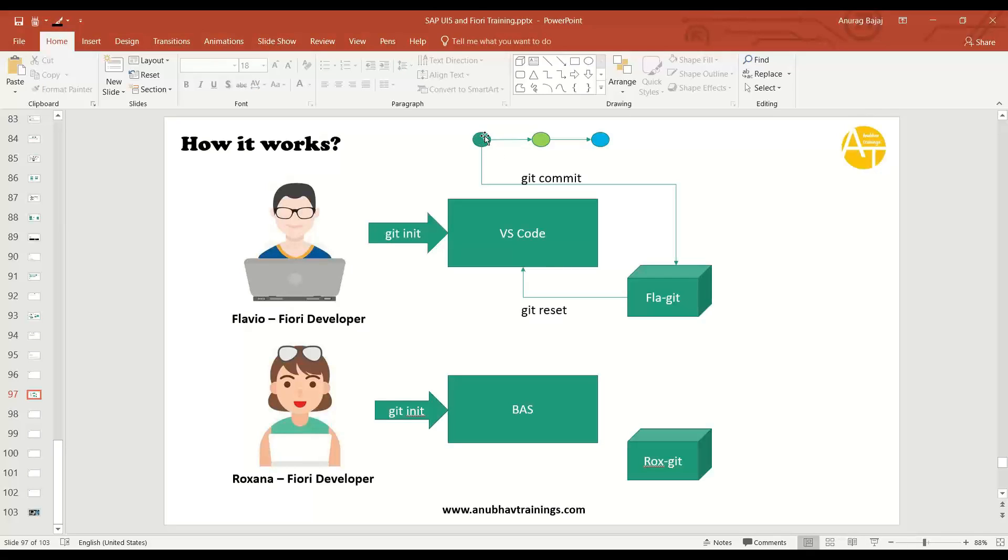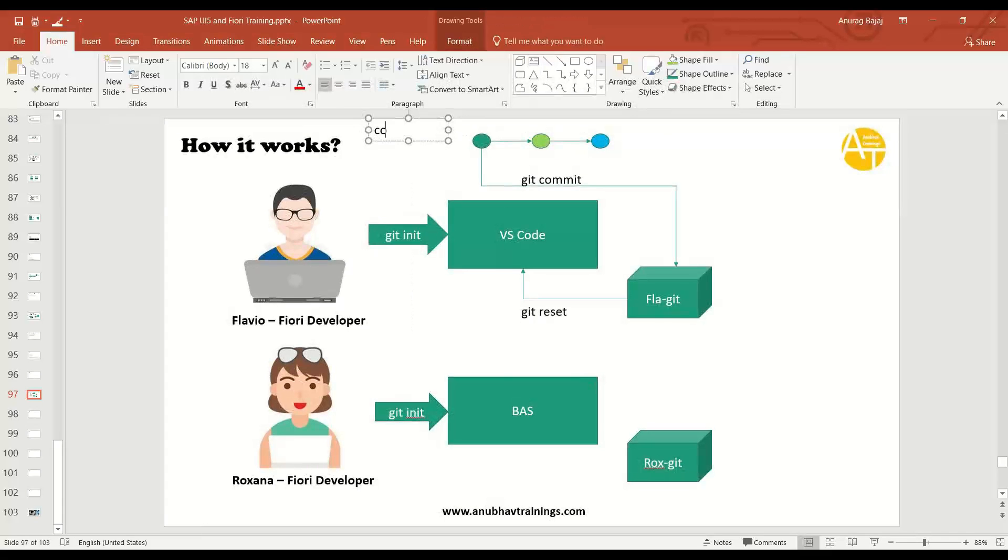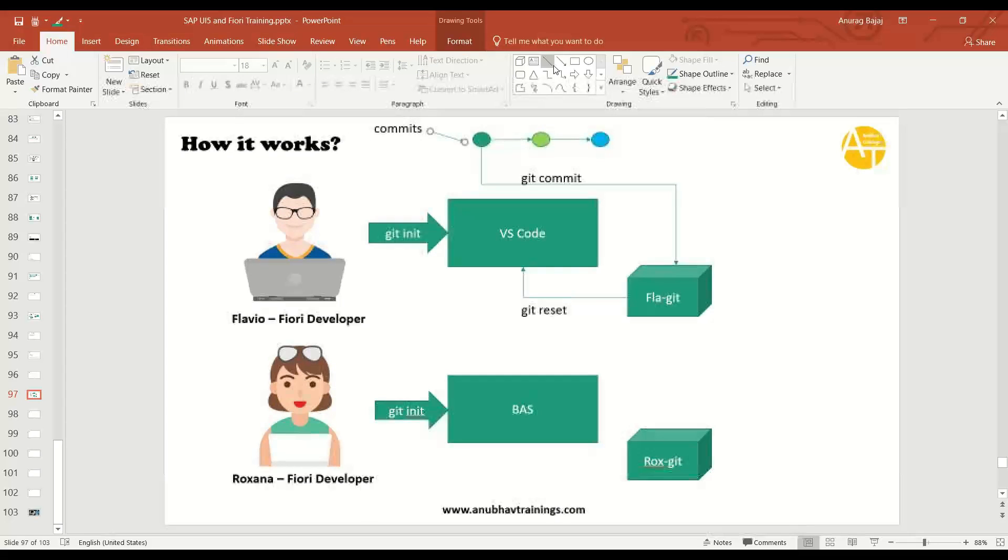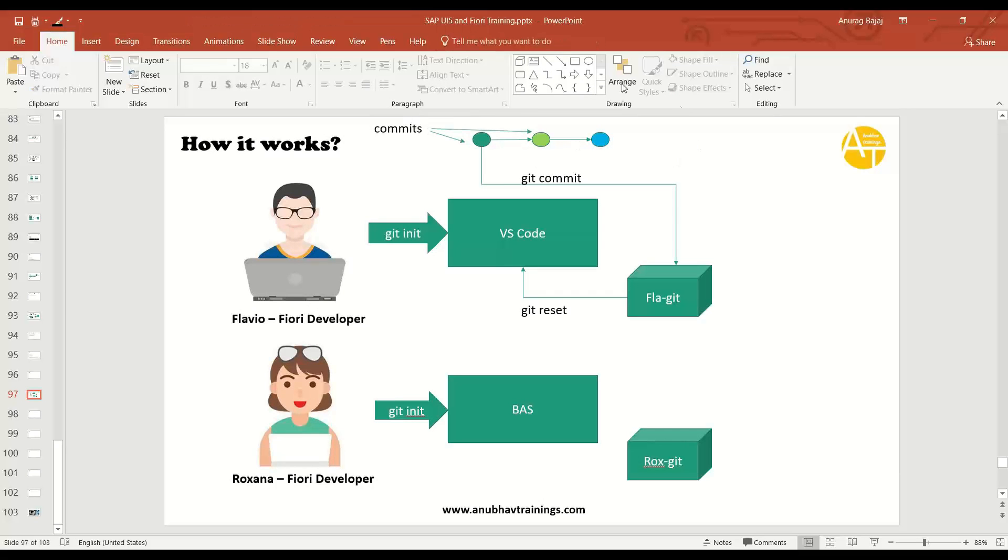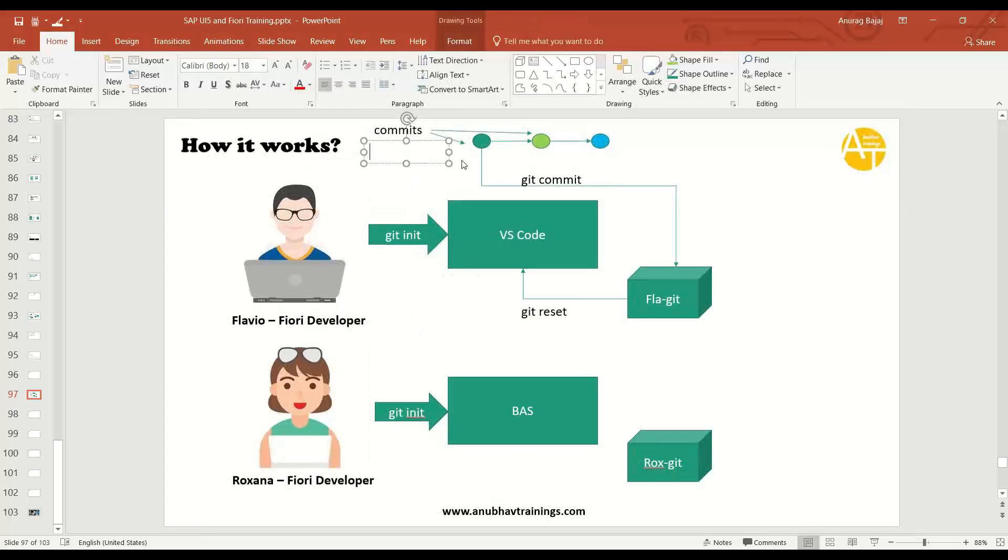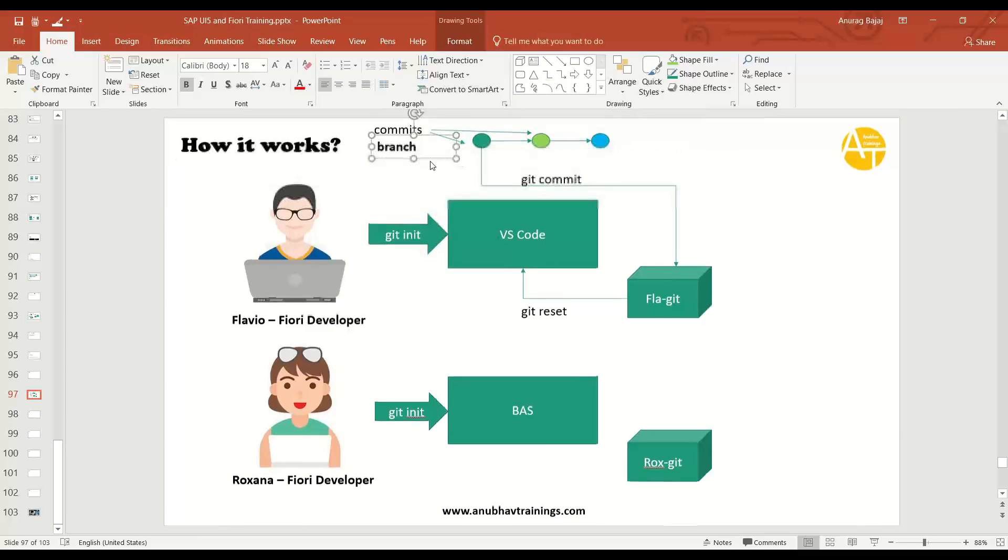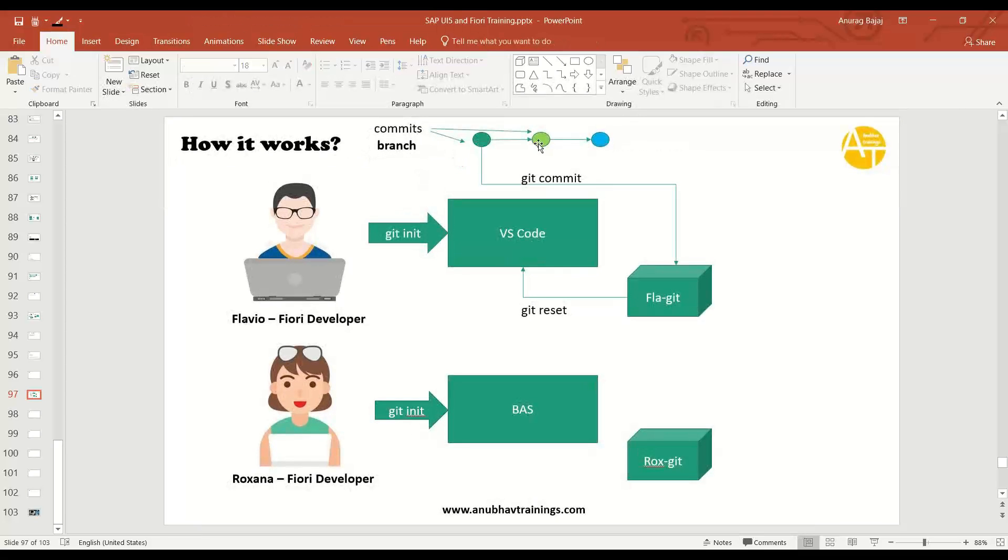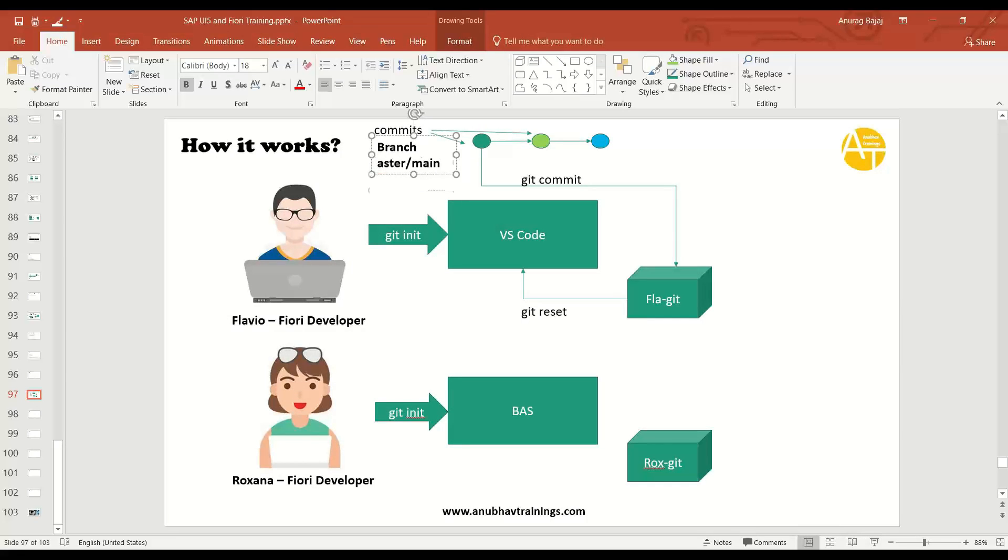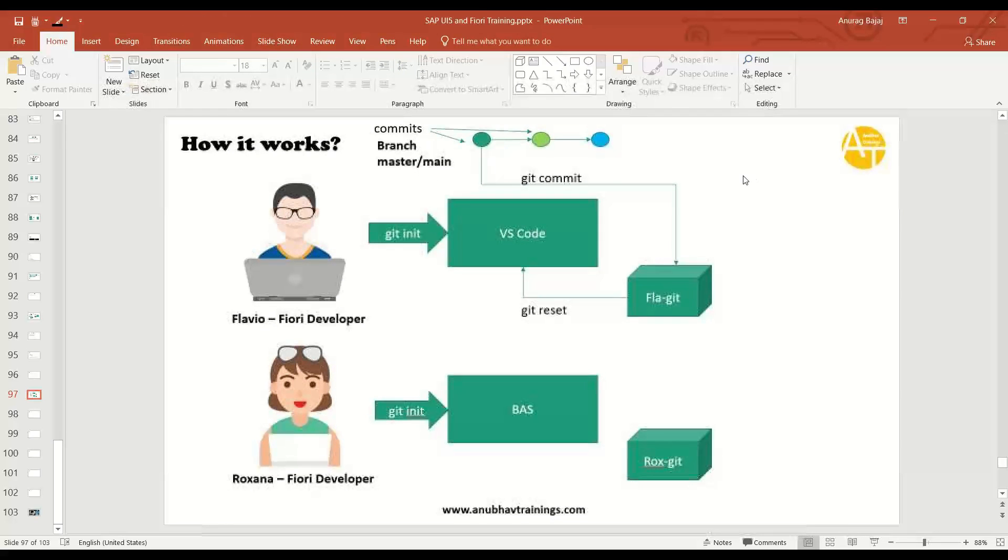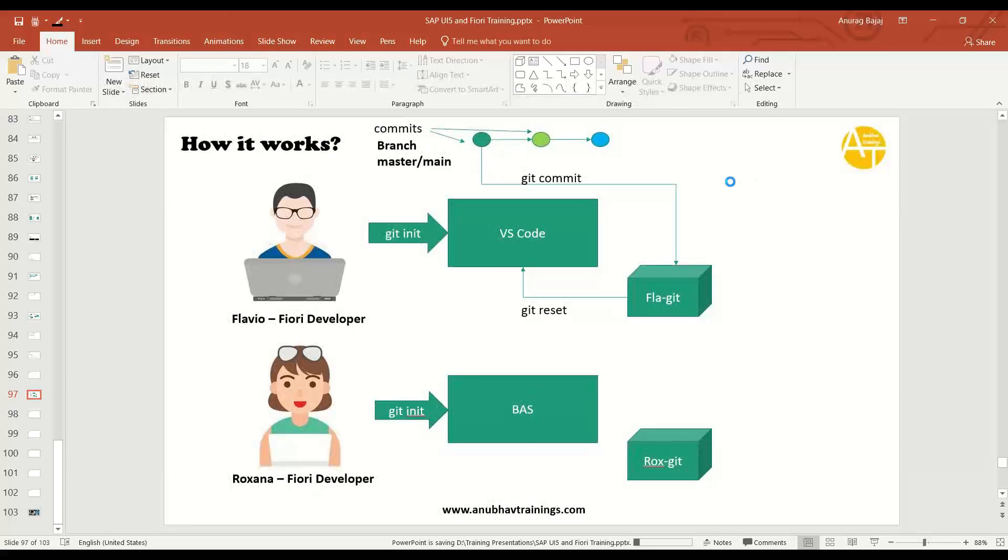By the way, the set of commits, what you see here, these are called commits. And these commits what you see makes a branch. So set of commits makes a branch. You can see it is eventually becoming a branch. So you will have a branch. You can also have multiple branches. We are not going into that complexity right now. But let's understand this is a branch. Usually the default branch name is either called master or called main. Either called master or called main branch.